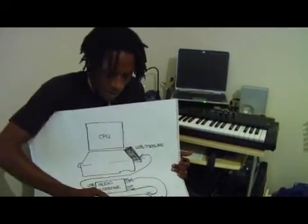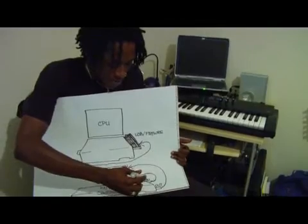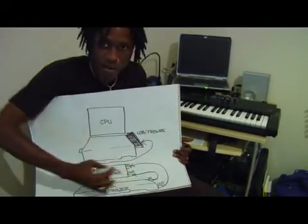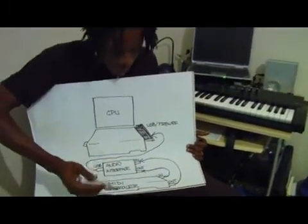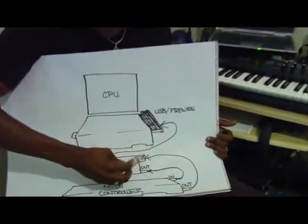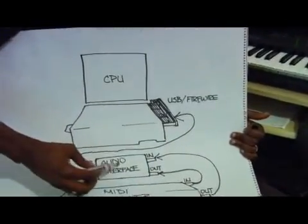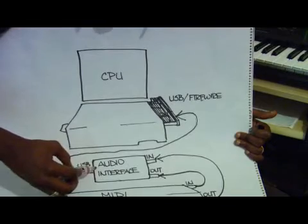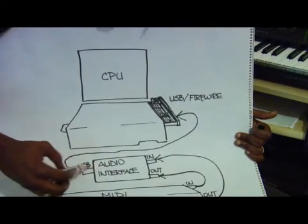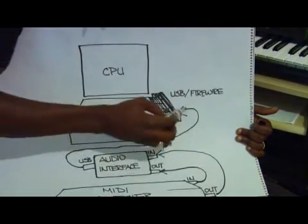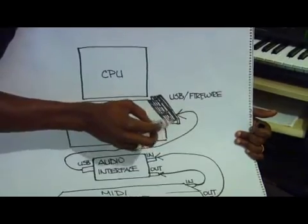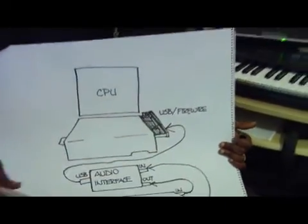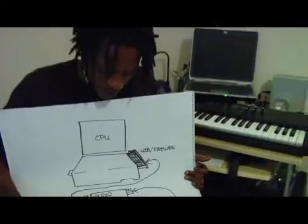So from your MIDI controller, MIDI in to the MIDI out of your audio interface, then MIDI out to MIDI in of your audio interface, and from there, your USB or firewire port out into your USB or firewire port of your CPU system. And then you should be ready to go.